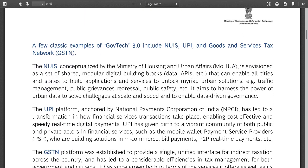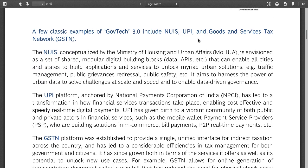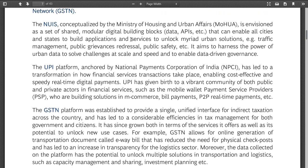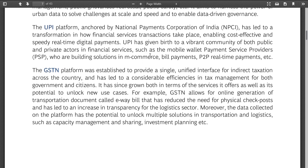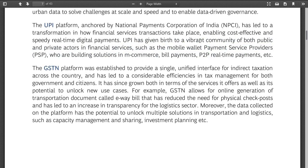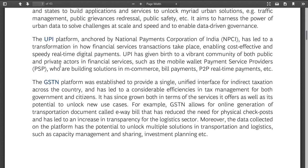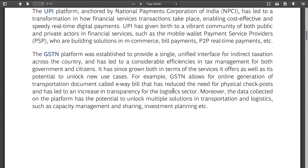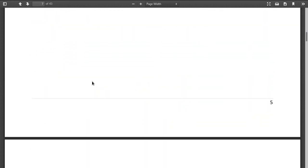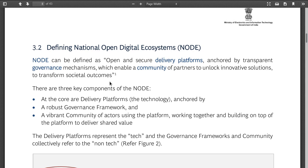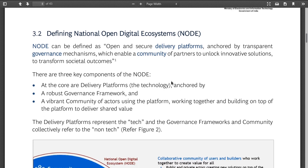Essentially a comprehensive package is what they're talking about. Classic examples given are UPI, Goods and Services Tax, and stacks network. UPI has given a vibrant community of platforms. First of all, none of these really talk to each other, unless they're collecting data on Aadhaar and linking them. NODE is defined as open and secure delivery platforms anchored by transparent governance mechanisms which enable a community of partners to unlock innovative solutions to transform societal outcomes.